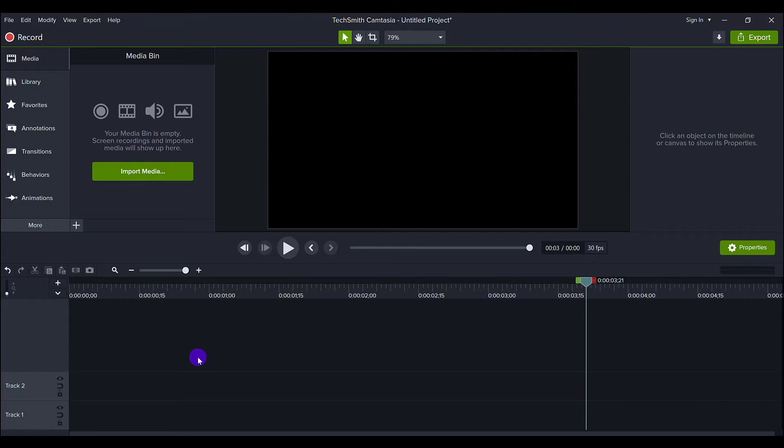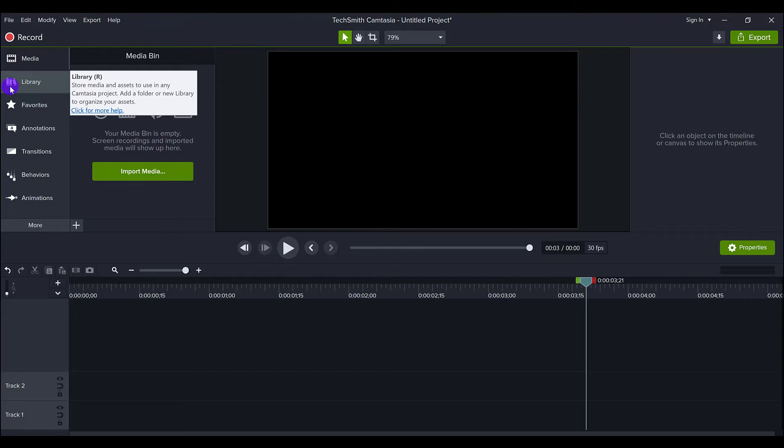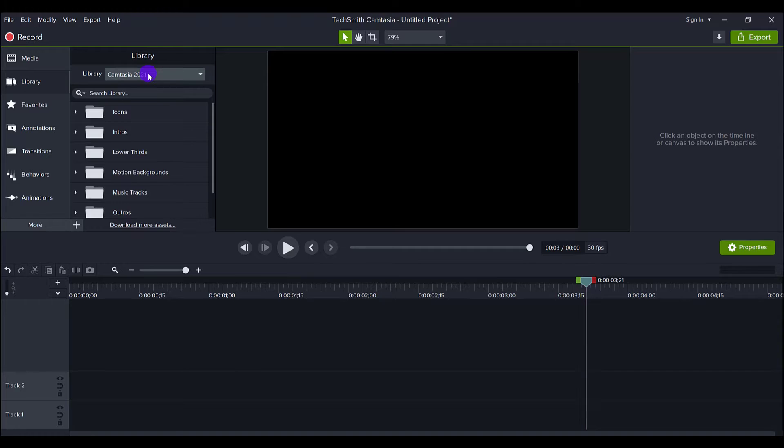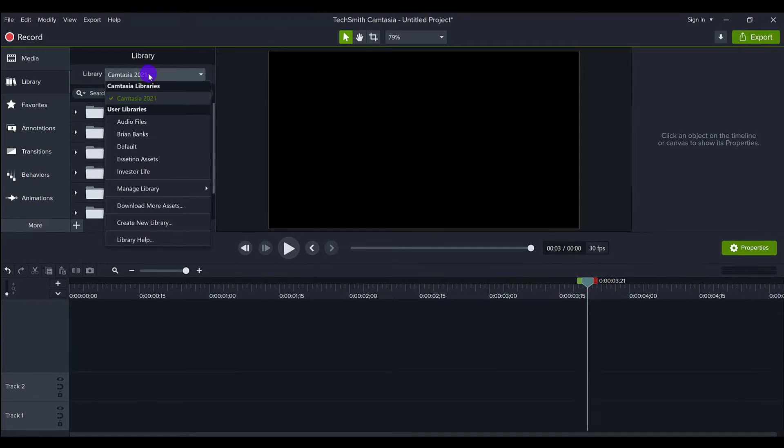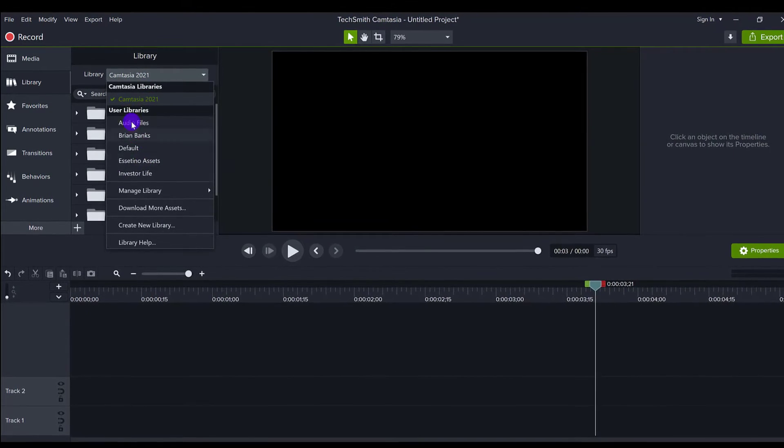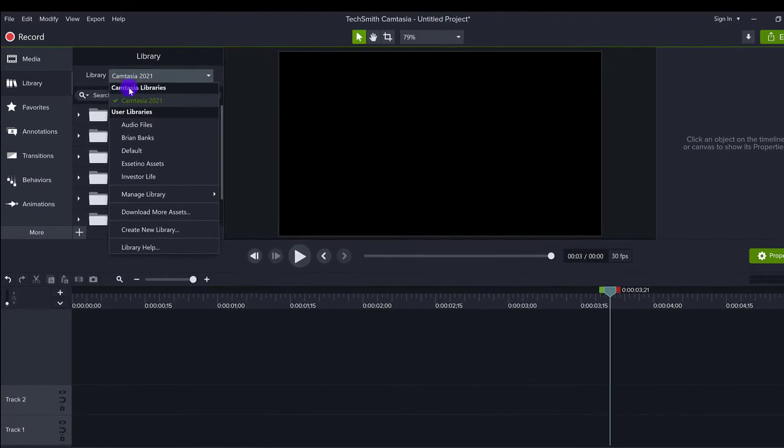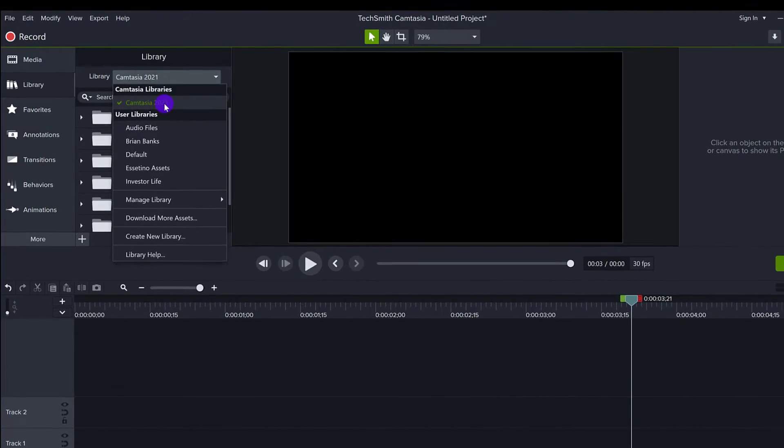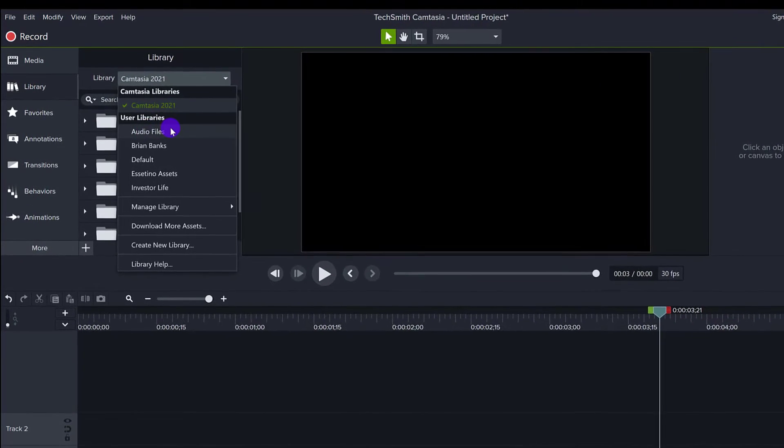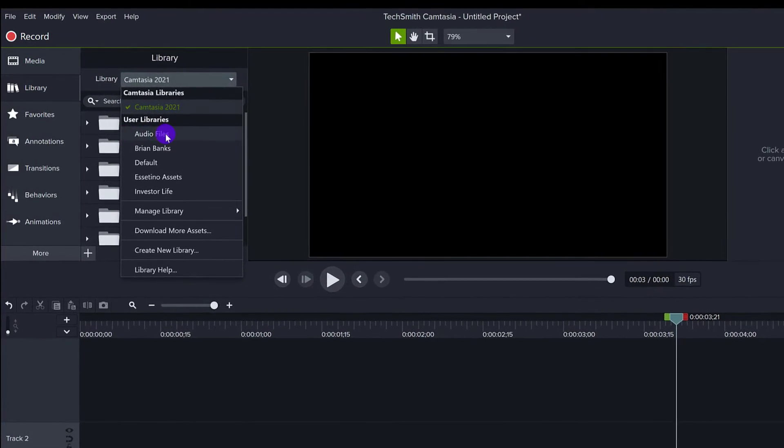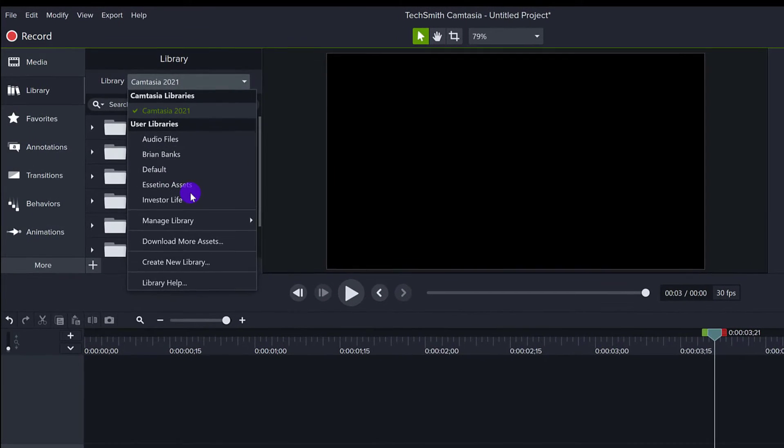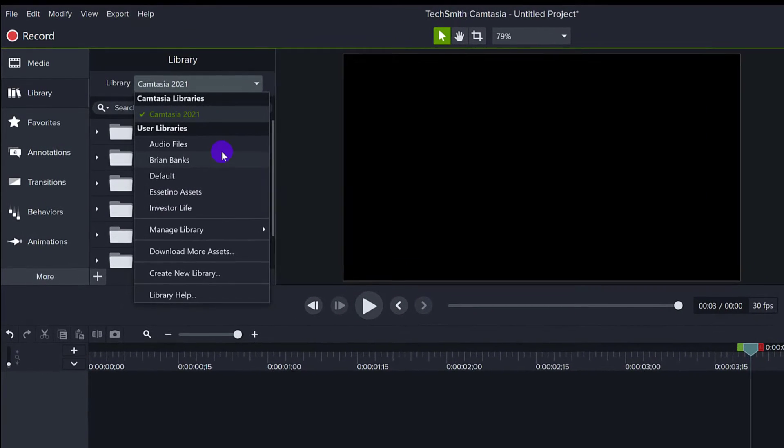So here's how it goes. When you are in your Camtasia on your original computer, not the new computer but your original one, head over to your libraries. If you click here, if you have more libraries, they're going to be here. The Camtasia one is the one that it comes with, and you see these here: Audio Files, Brian Banks, Essetino Assets, Investor Life.